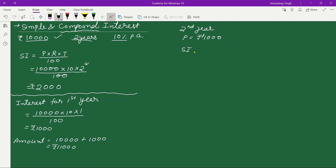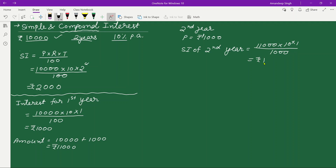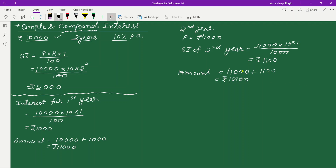The rate remains the same and time is one year. So the interest for the second year: principal = ₹11,000, rate = 10%, time = 1 year, giving ₹1,100. The total amount at the end of two years is ₹11,000 + ₹1,100 = ₹12,100. In the case of simple interest, the amount would be ₹10,000 + ₹2,000 = ₹12,000. So that is the difference — ₹12,100 versus ₹12,000.